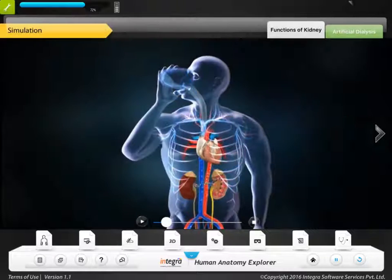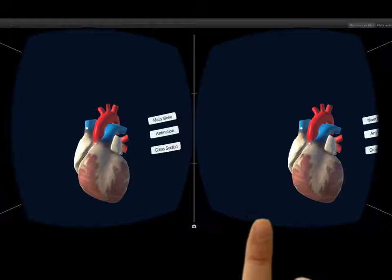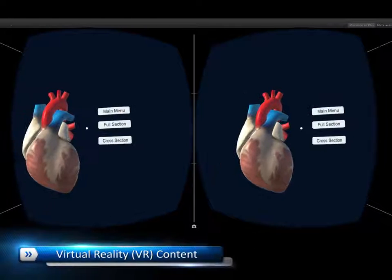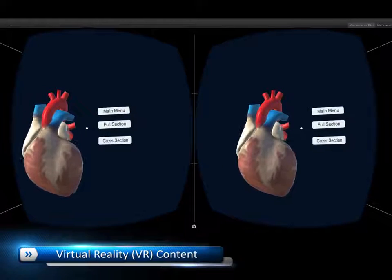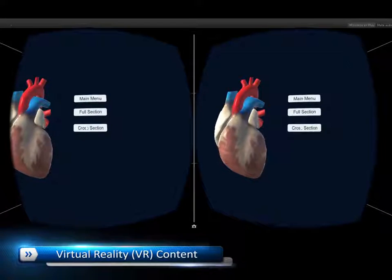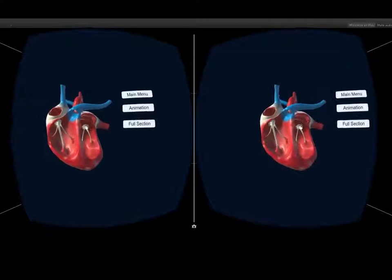The VR component of the app allows users to explore human anatomy in virtual reality using Google Cardboard.